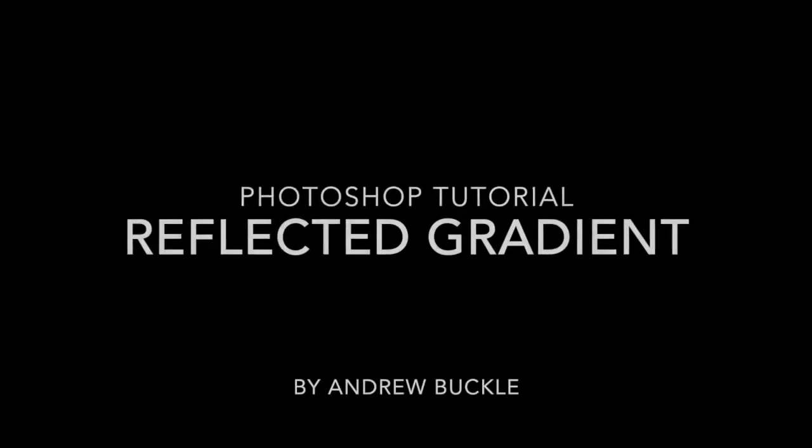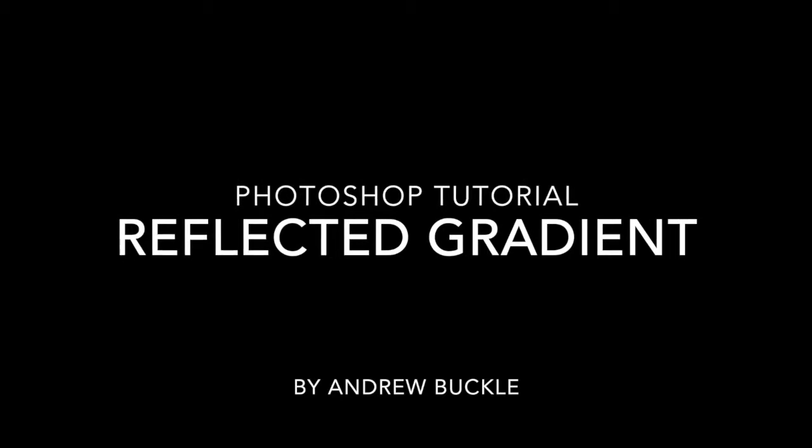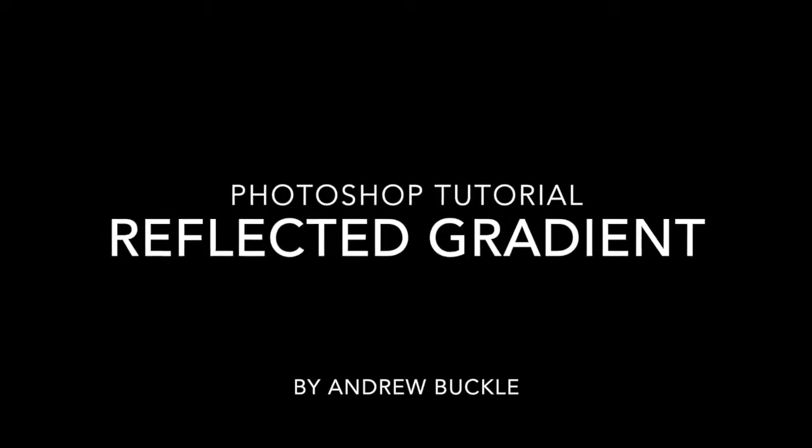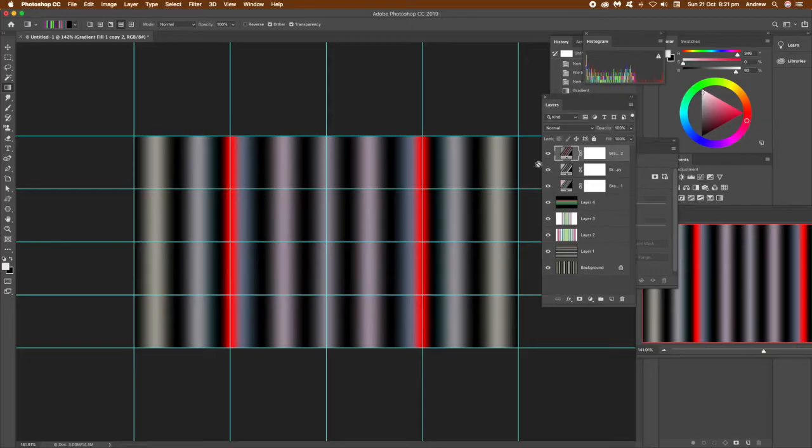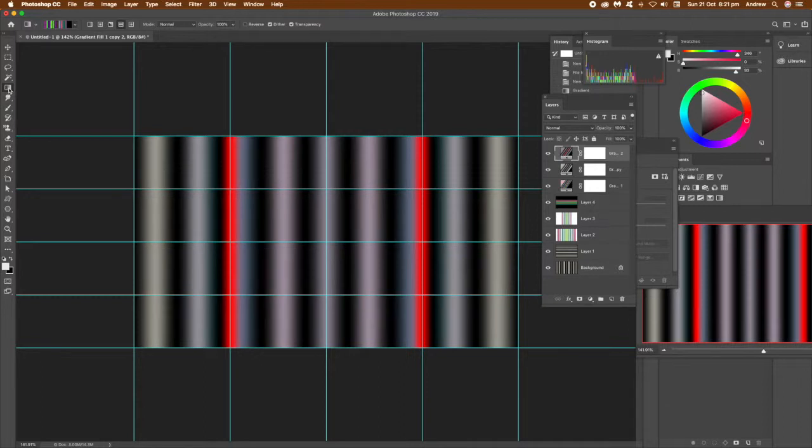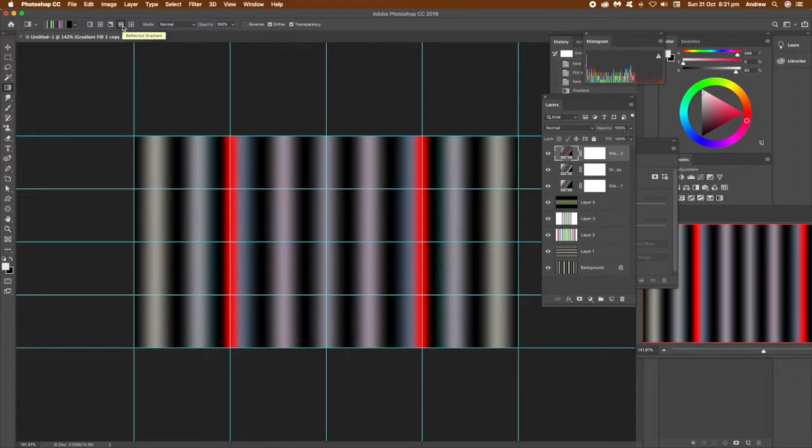How to use the reflected gradient feature in Photoshop CC 2019. First, go to the gradient tool. I'm going to quickly show a few examples of reflected gradient so you can see the reflected gradient at the top there.